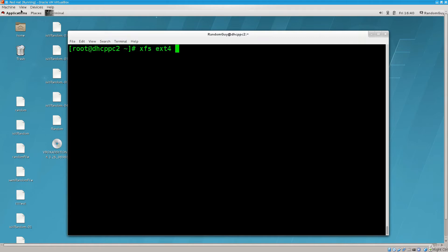Anyway, next up we have VFAT. VFAT is for compatibility primarily. This is something that you would use to format your USB drives or portable storage for the sake of compatibility with other operating systems, such as Windows.